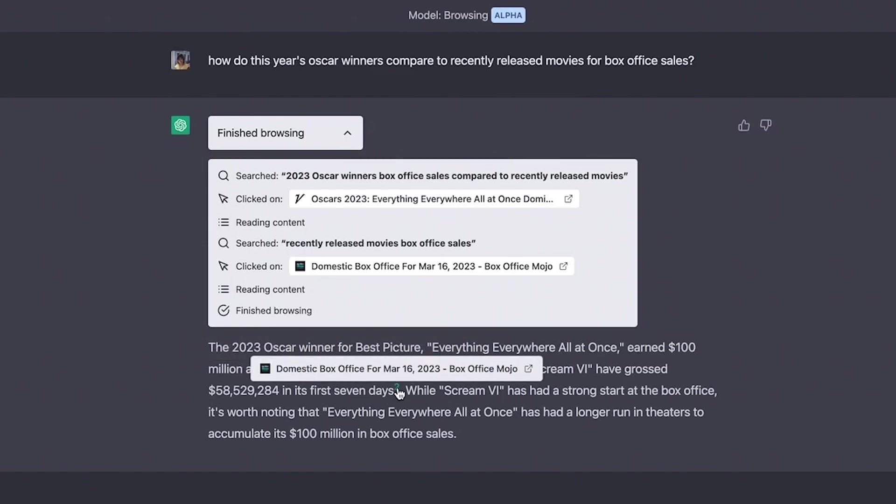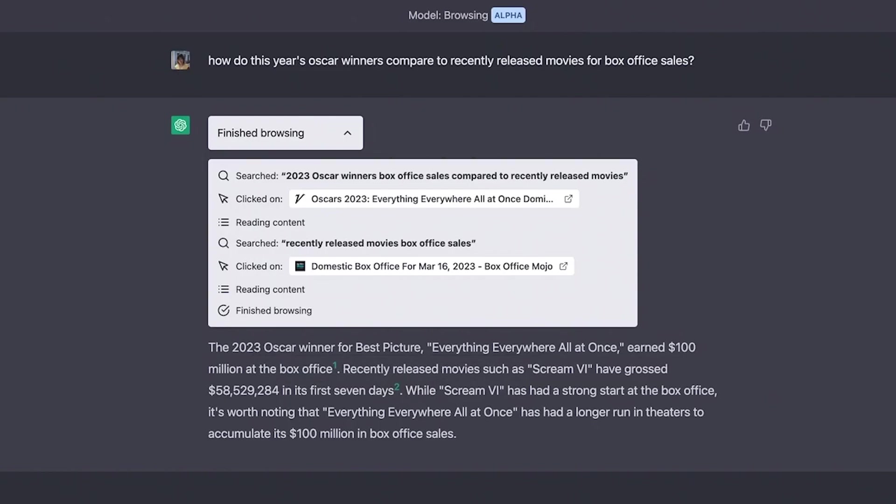allowing users to verify the information provided and ensure its credibility. This helps maintain transparency and trust in the AI's responses.